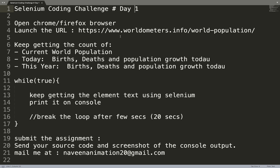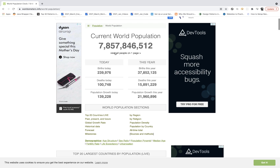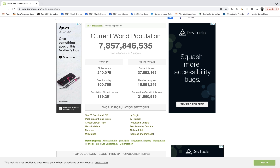What you have to do is open a browser — any browser — and launch this URL: worldometers.info/world-population. You can see that every second, every fraction of a second, this data is getting changed — 525, 526, something like this. The world population is getting changed, and there are two sections: a Today section and a This Year section.